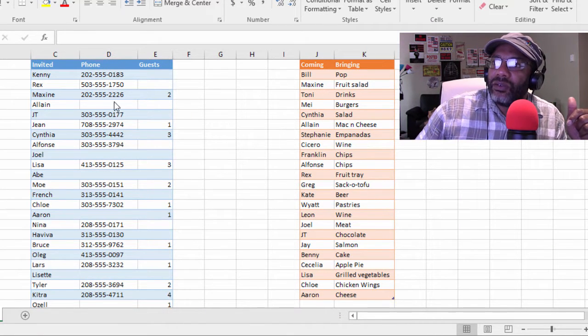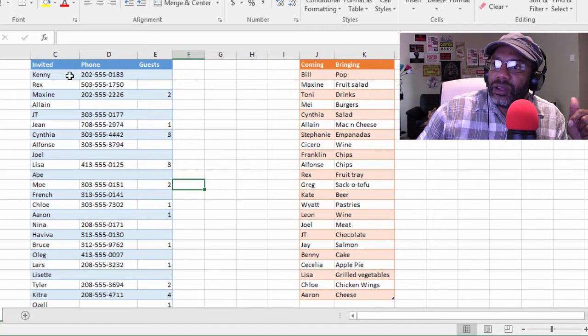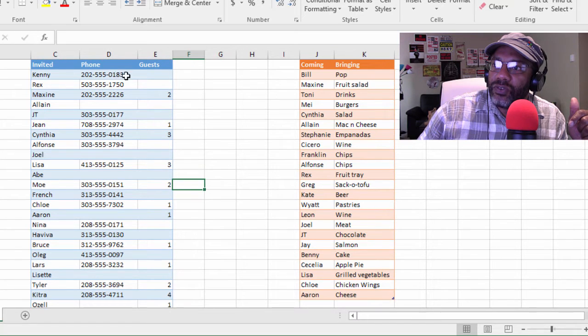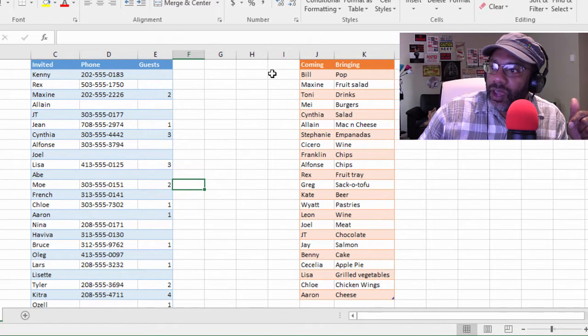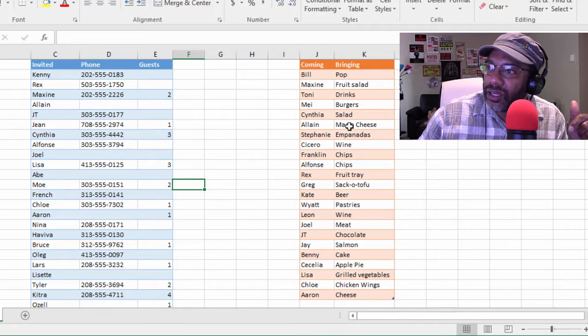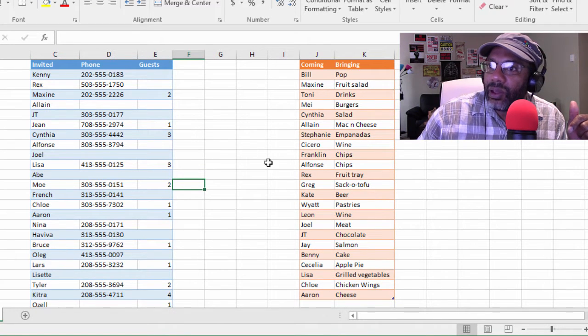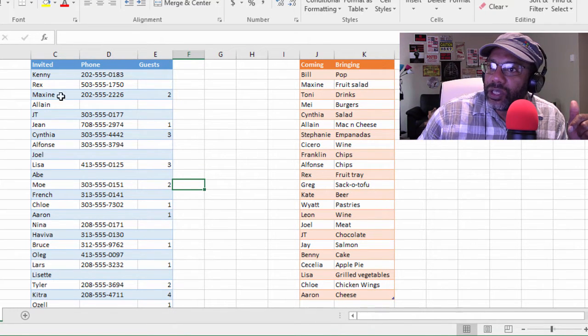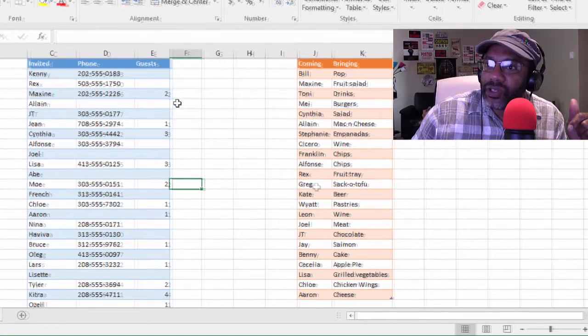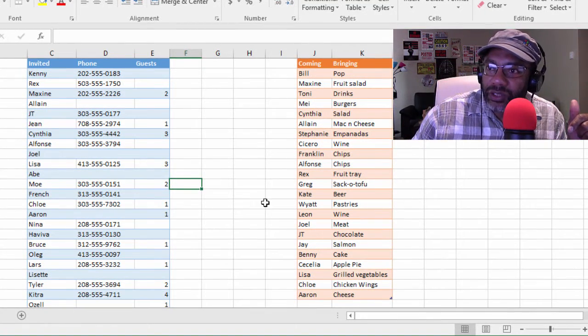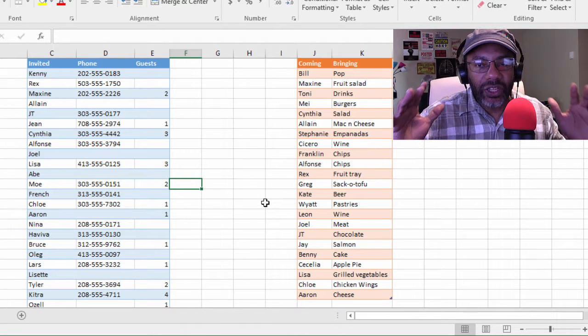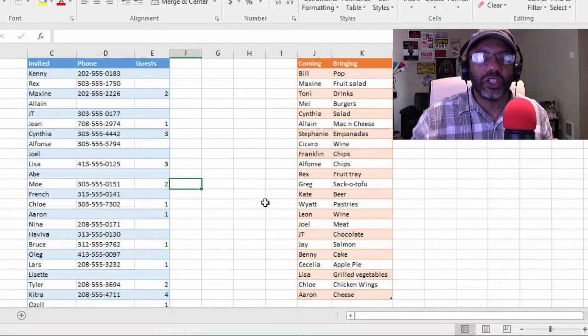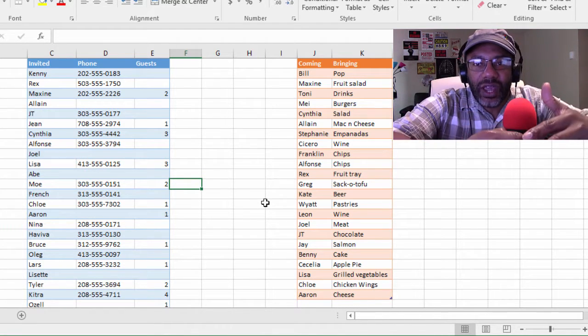Look at here, we got Kenny and his phone number. We don't know if he's coming to bring a guest. We have to look over here on this list and I don't see Kenny, but I do see Maxine on both lists. I see JT on both lists.